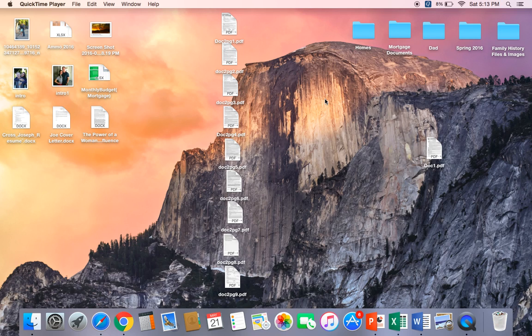How's it going everyone? My battery is low, but I'm going to make this a very quick video for you guys. This is how to merge PDF files into one document.